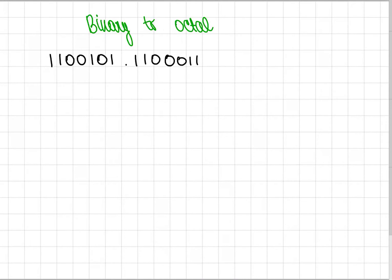Today I'm going to show you how to convert any binary number to octal, to decimal and to hexadecimal, and that's including fractions. So let's start from octal.